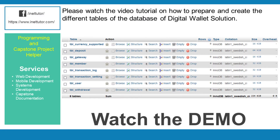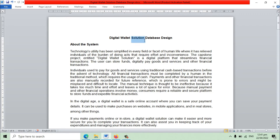Please watch the video tutorial on how to prepare and create the different tables of the database of the digital wallet solution. Thank you.